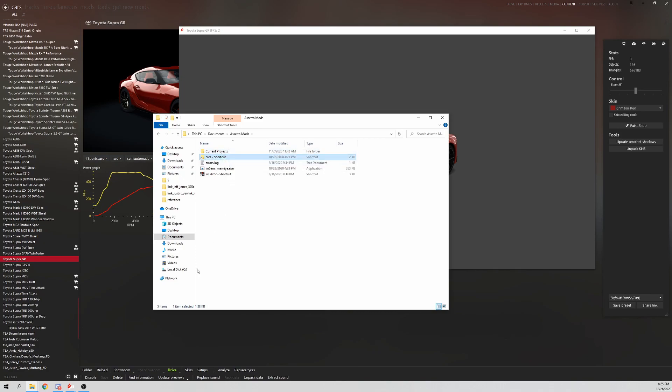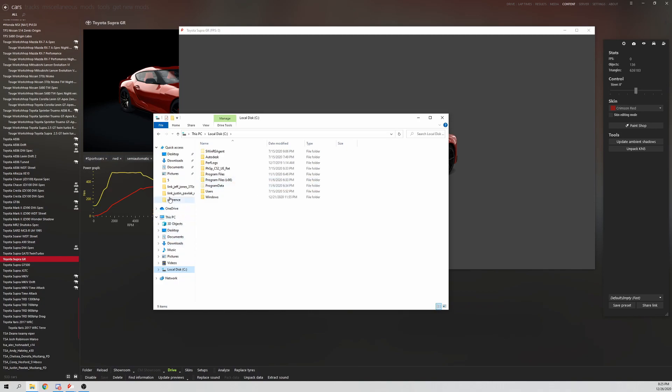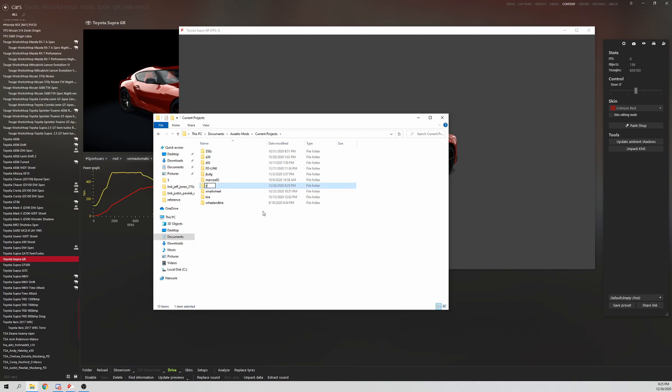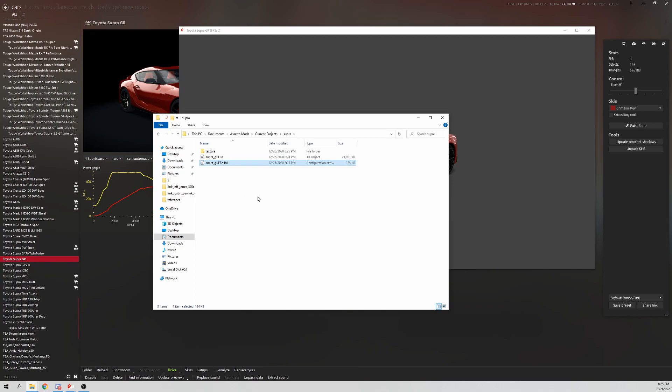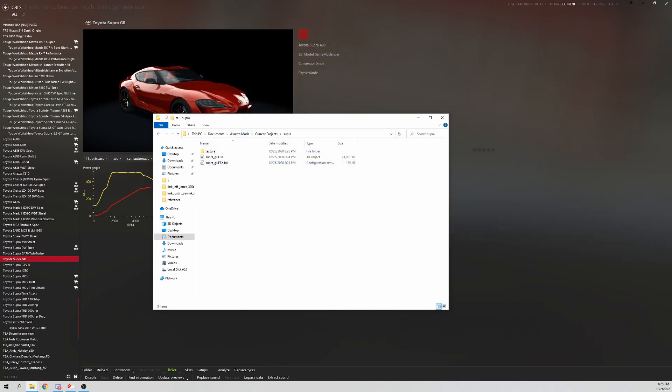And then a shortcut to the cars list inside the root folder, that way I don't have to keep on going to X86, Steam, Steam Apps, all that stuff. Current Projects, make a new folder for your car. So Supra, click into that, paste the files, the three files that you have there.